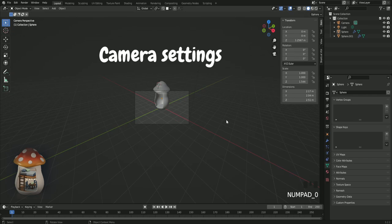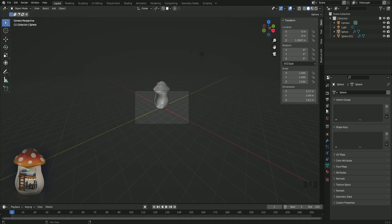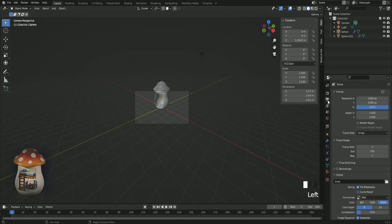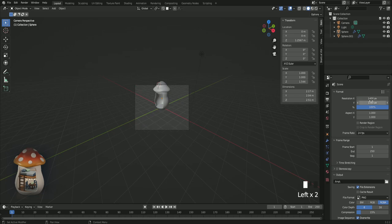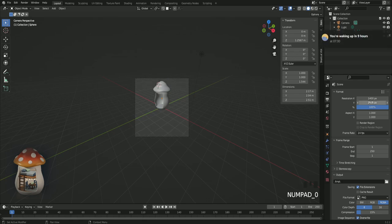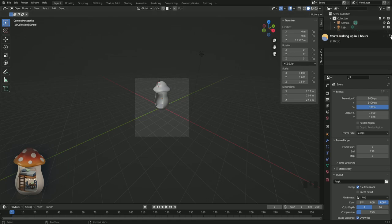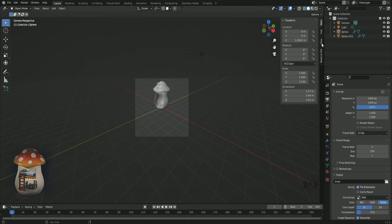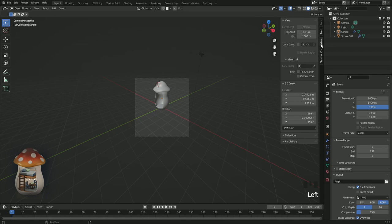Now press 0 on your numpad to go into camera view. And 1,400. This will make the camera square.